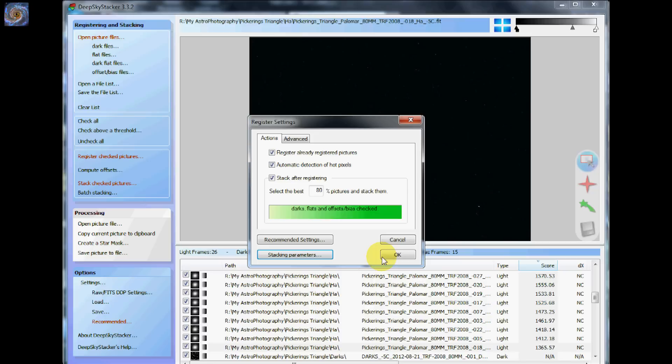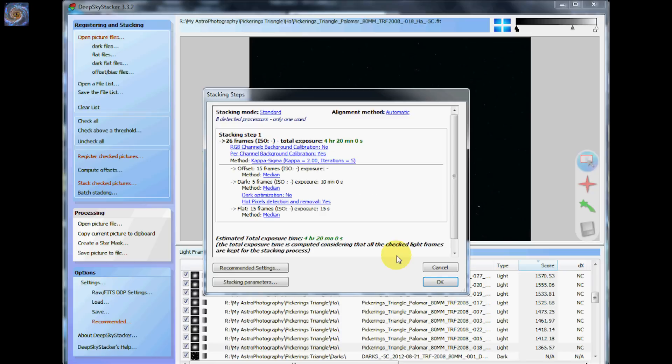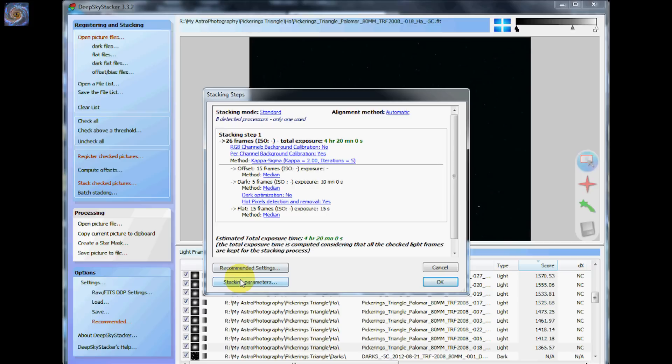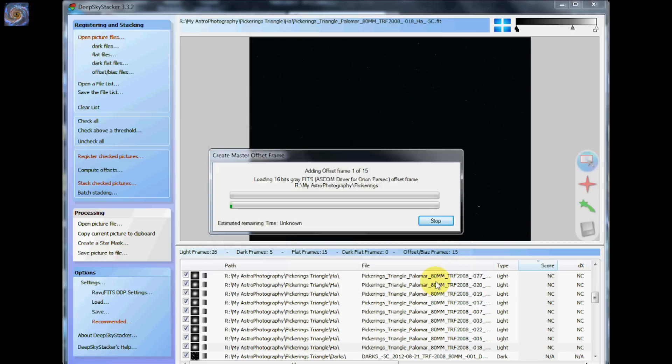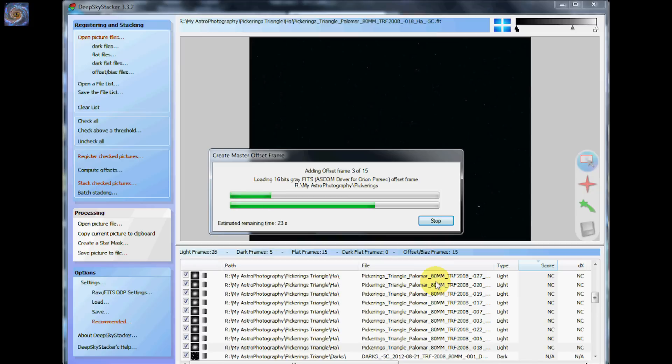Then after that you just say OK. And it'll come up and it'll give you a prompt. It'll tell you what it's going to be doing. You can review it if you'd like. It tells you the method. And then if you want to change anything, you can use these buttons and change it again. Just say OK. And what it's going to do now is it's going to go through and it's going to stack all of these images.